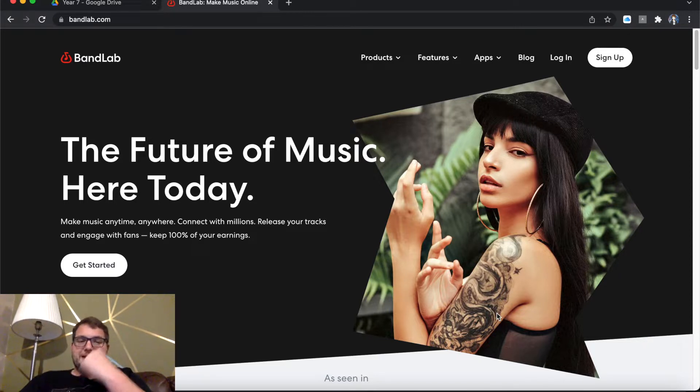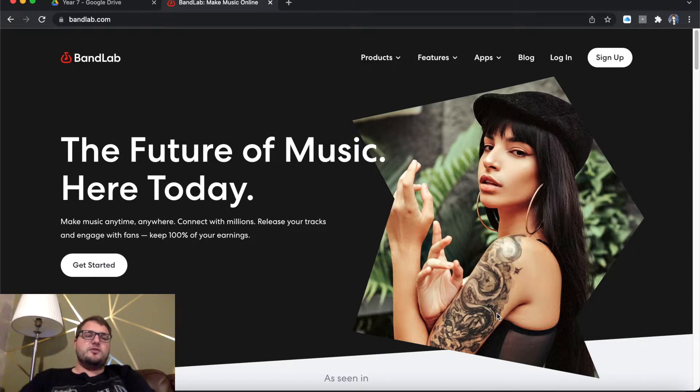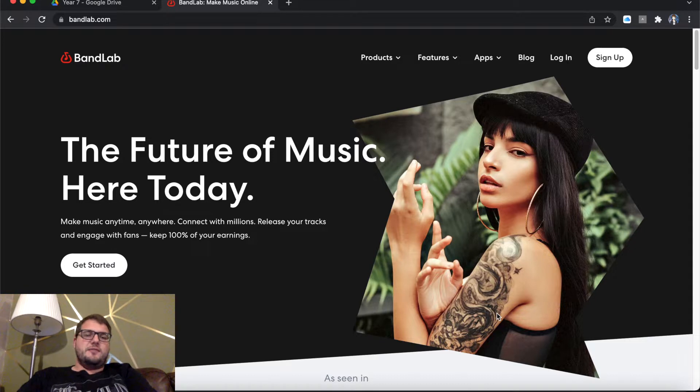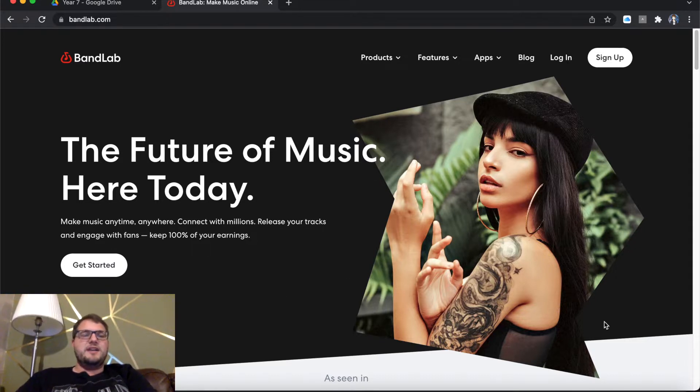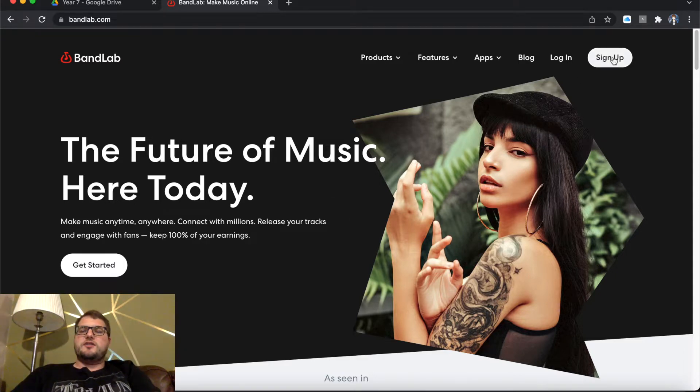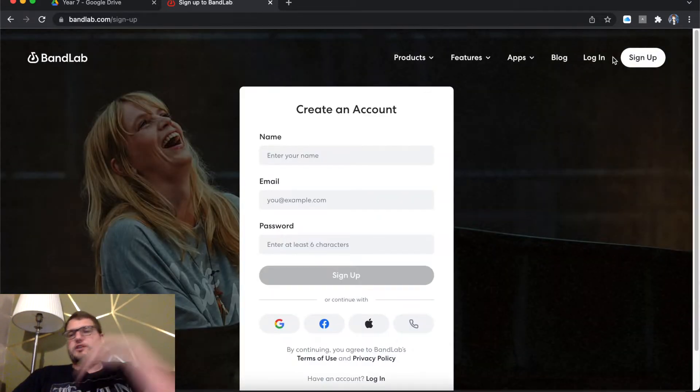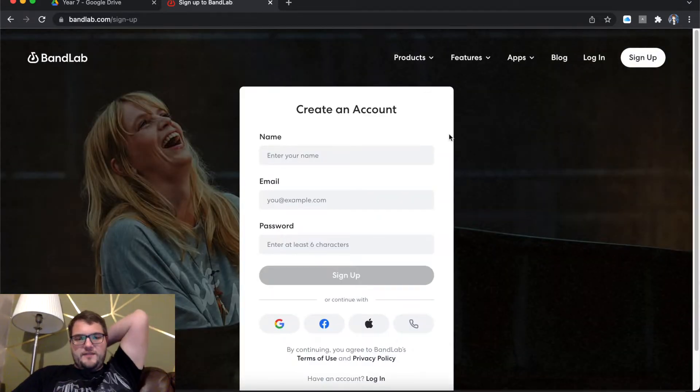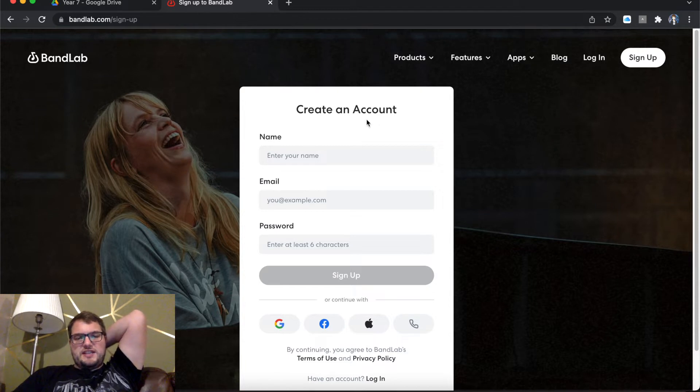So to get started, you need to go on to Google and type in BandLab or go straight to BandLab.com and you'll be greeted with a screen that looks like this that says the future music here today. So the top right says sign up if you click that and you will see that it says create an account.